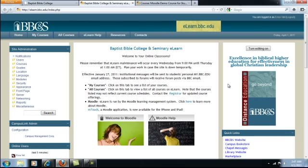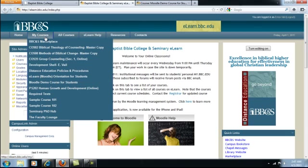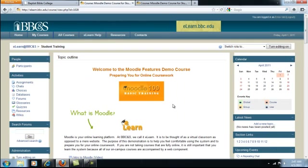Moodle is the online learning platform used at Baptist Bible College, but we call it eLearn. To access the class you wish to work in, hover over the My Courses tab and choose it. I'll click on Moodle Demo Course for Students, which is the course you're working in right now. And that's how you access your courses. Thank you for watching.